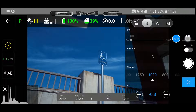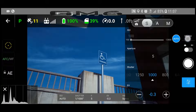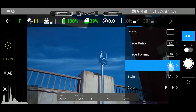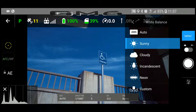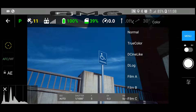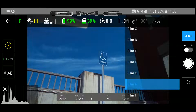Down here at the bottom, you can see the letters EV — that's the exposure level. Since it's bright and sunny, I set that to slightly underexposed. That way, my images don't get blown out with light. Then I put the white balance on sunny and find a good color filter that I like. In this case, I'm going to use Film H.